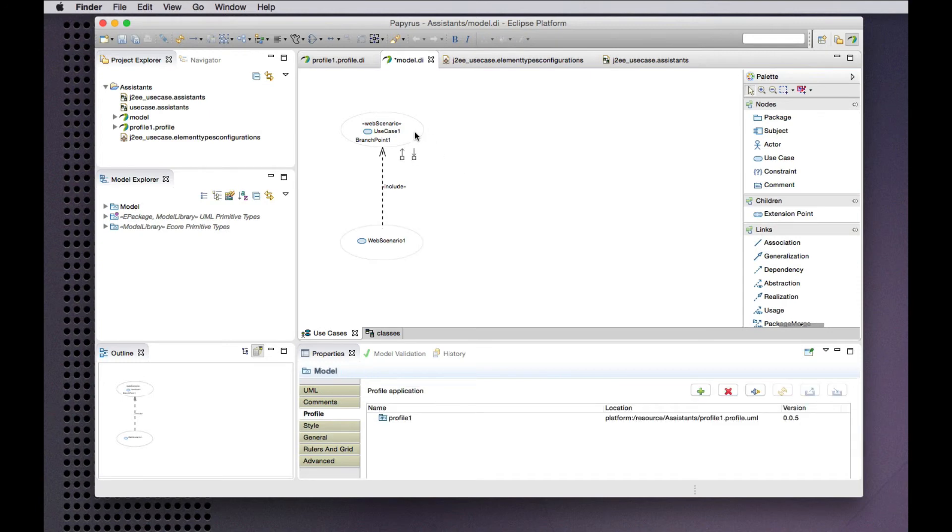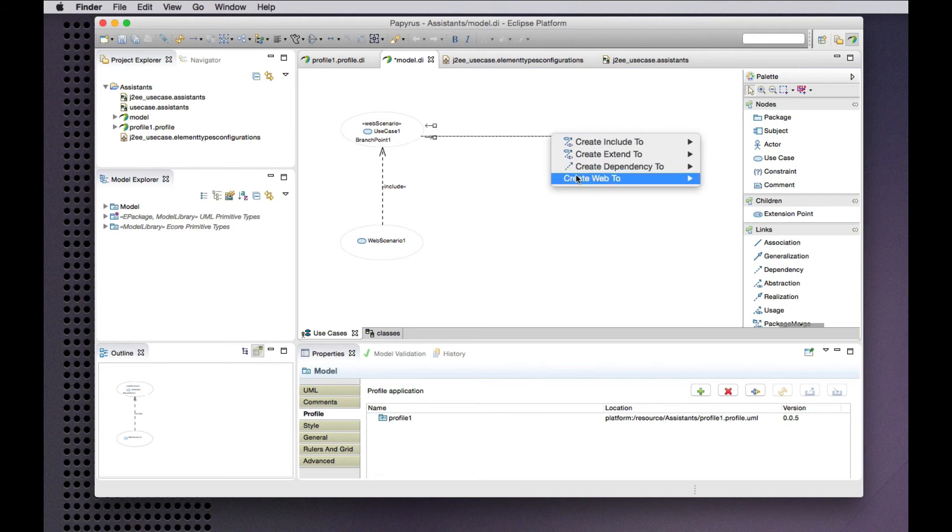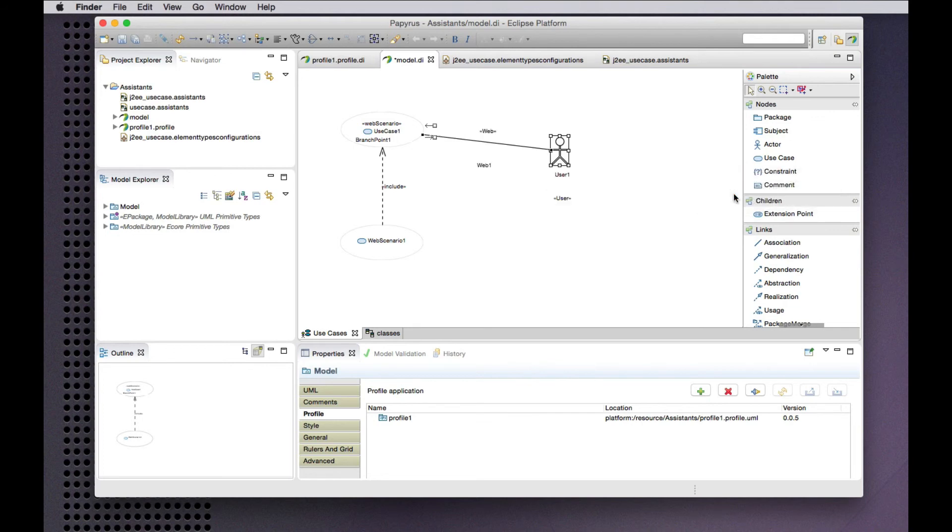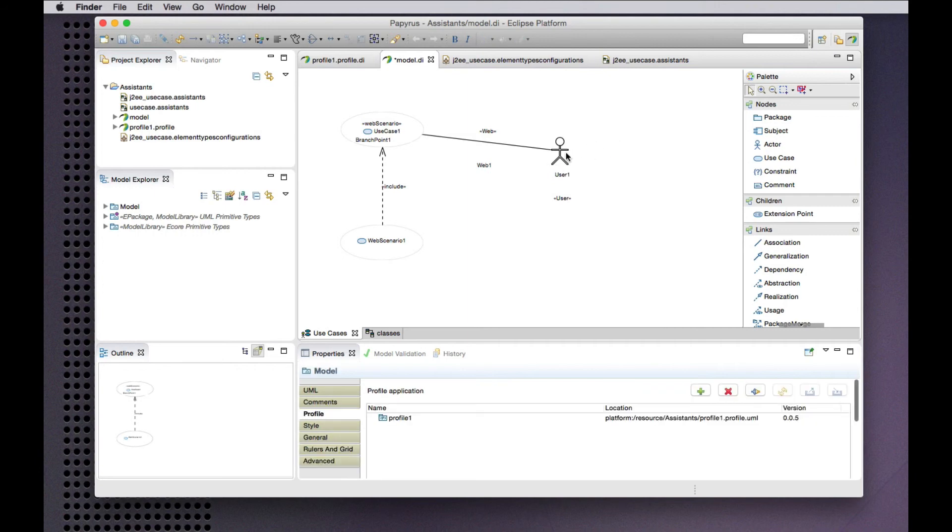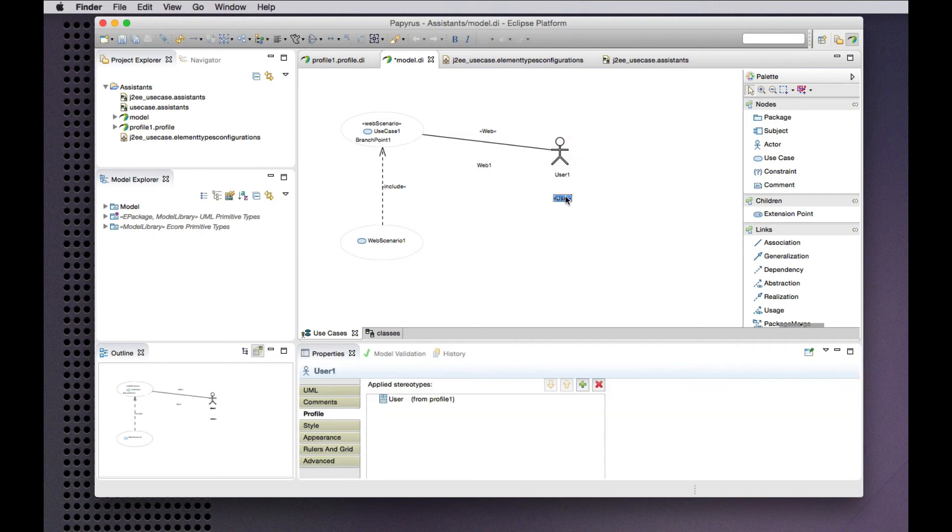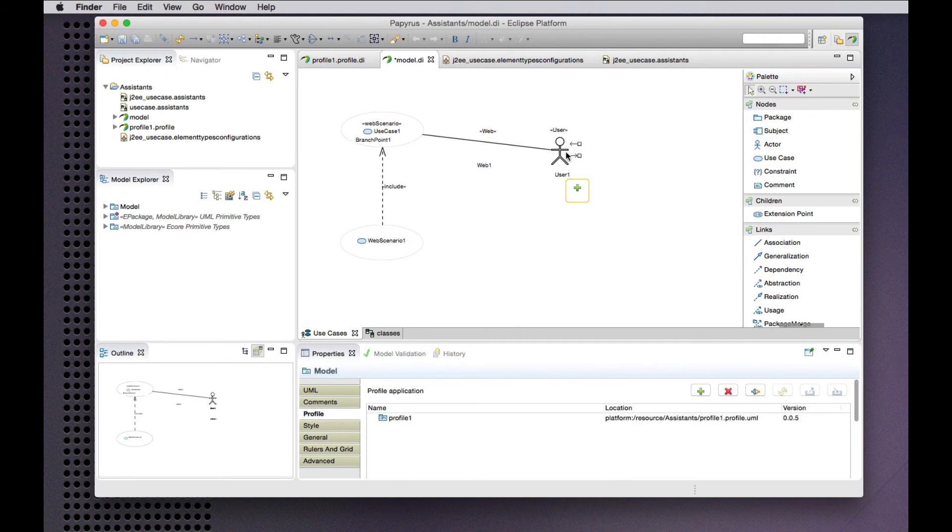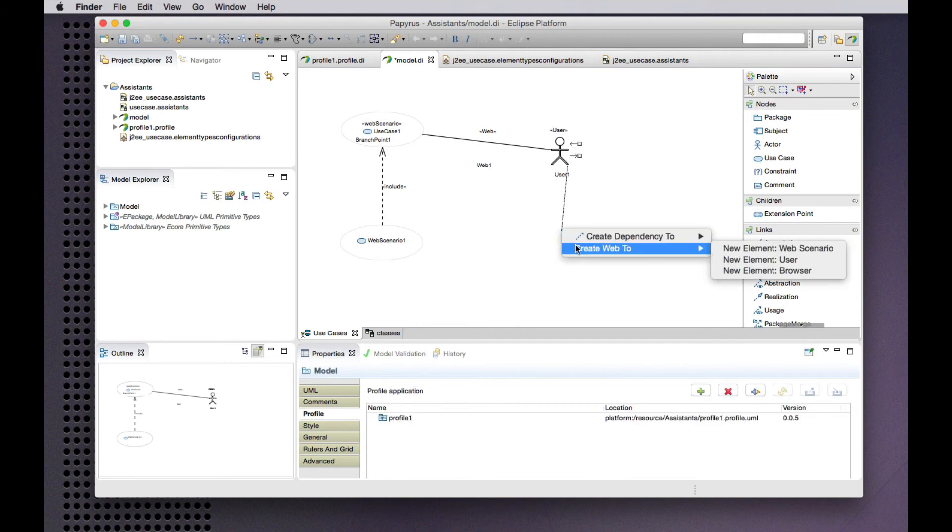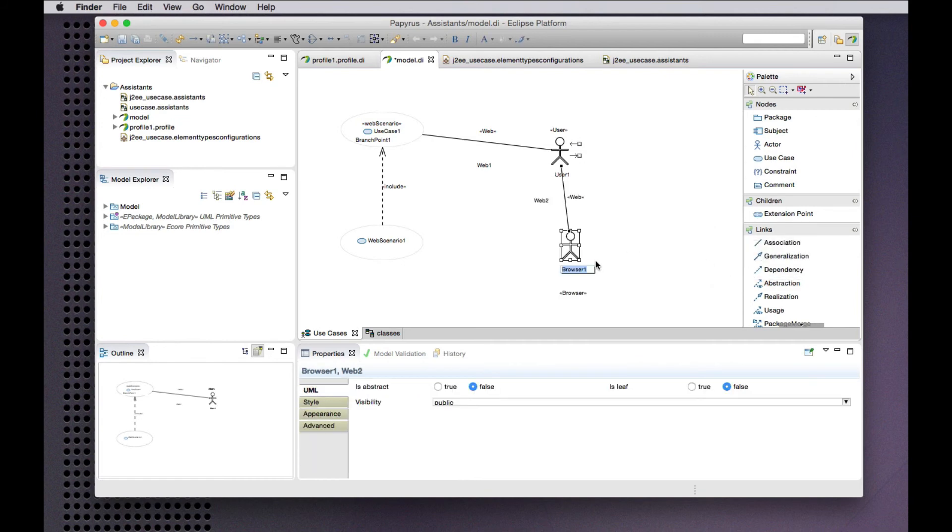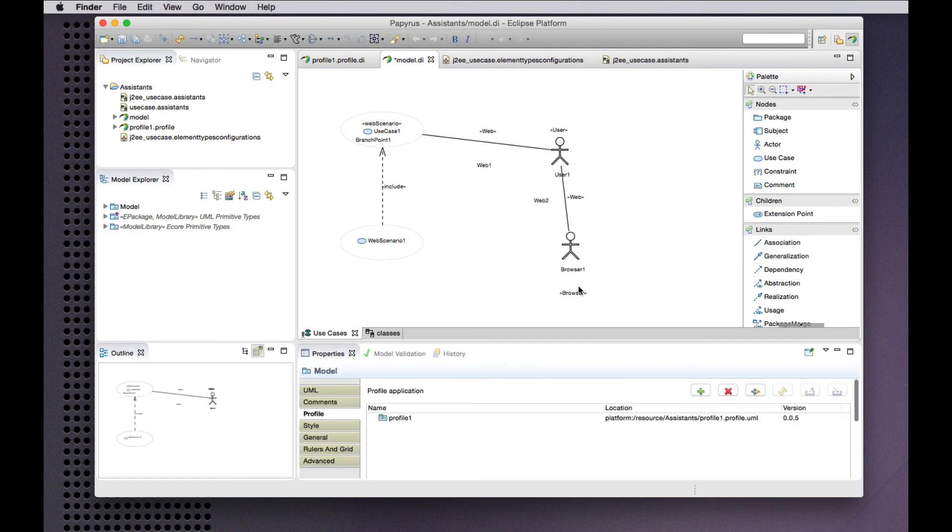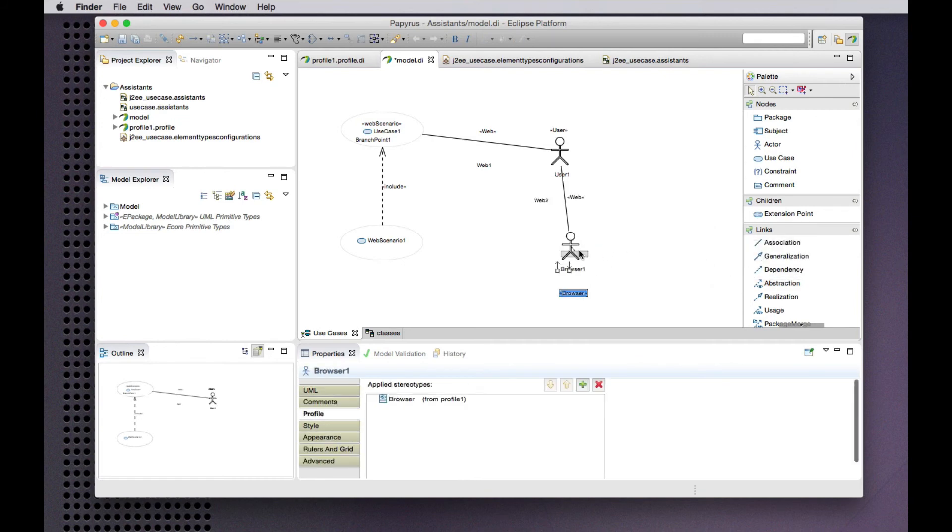And I can create a new web association to a user, say. The stereotype ends up down there for some reason. I can create a new association to browser. That's another stereotype that we have of the actor metaclass.